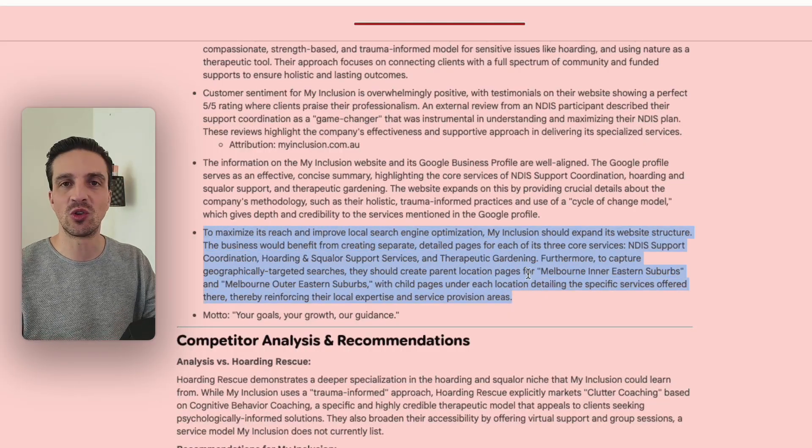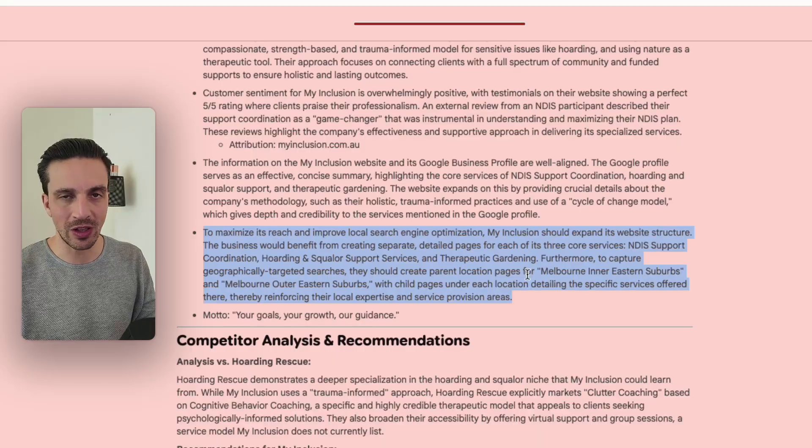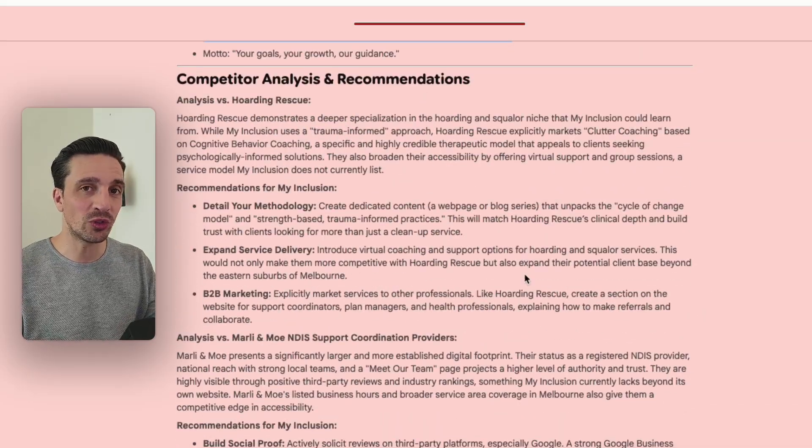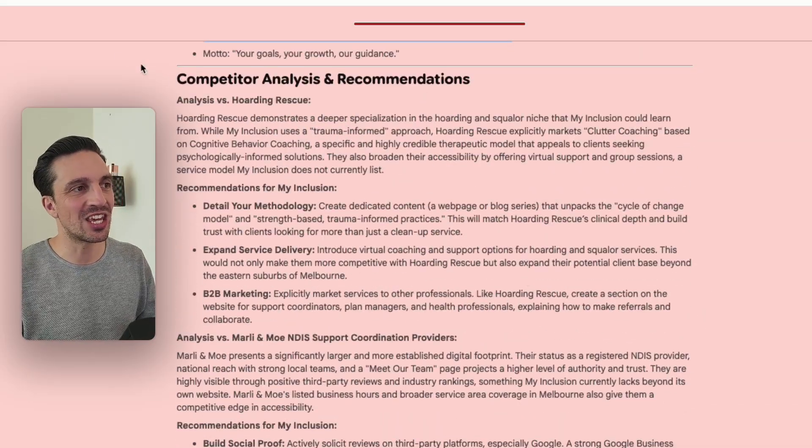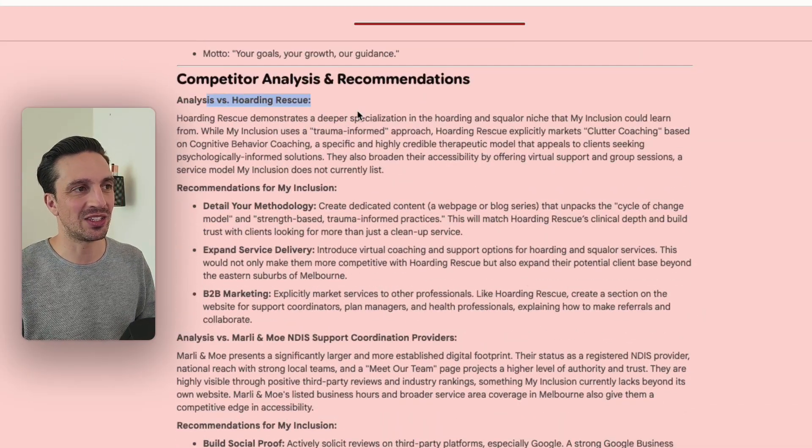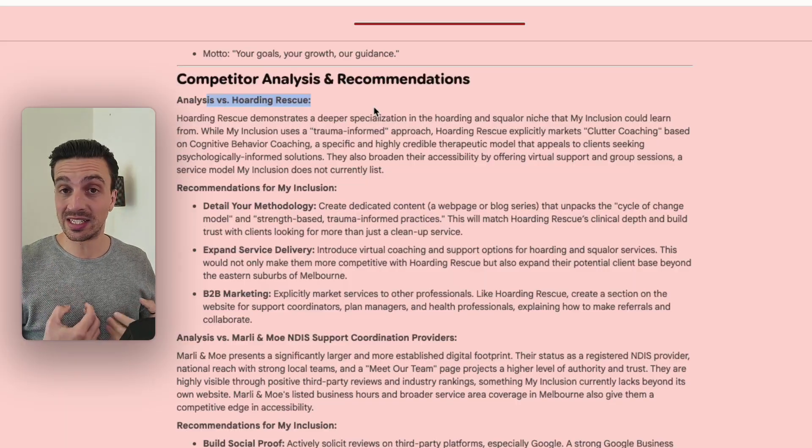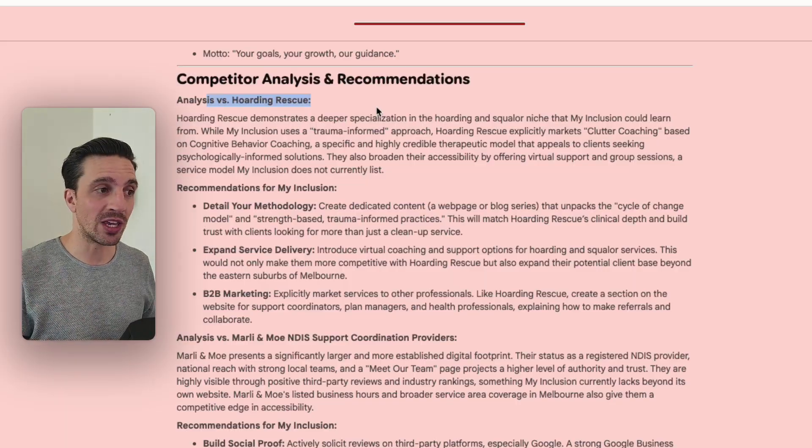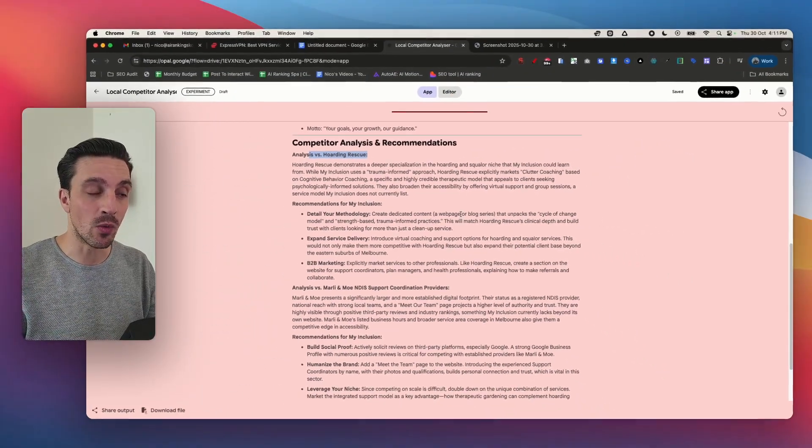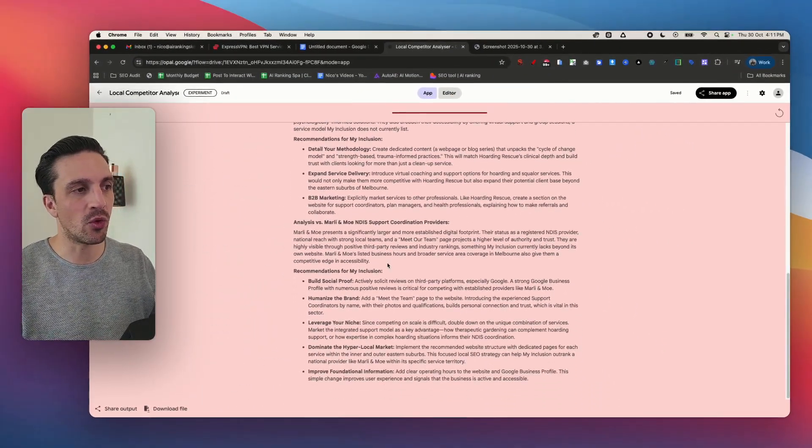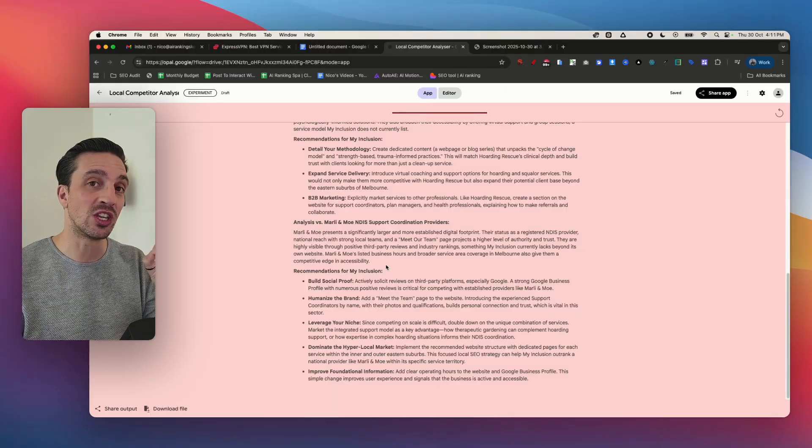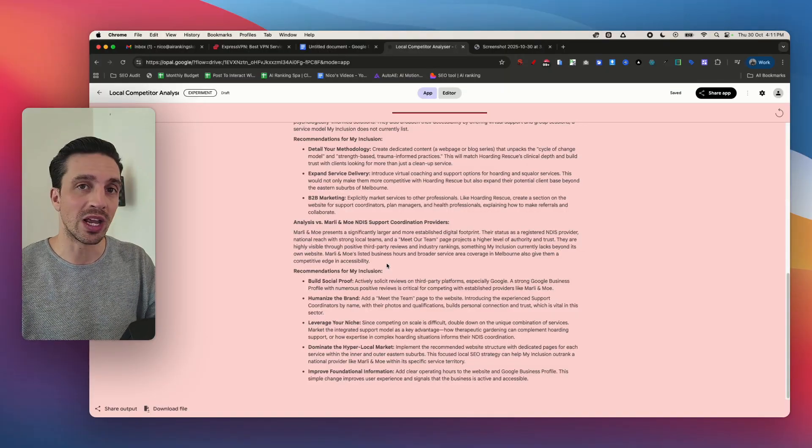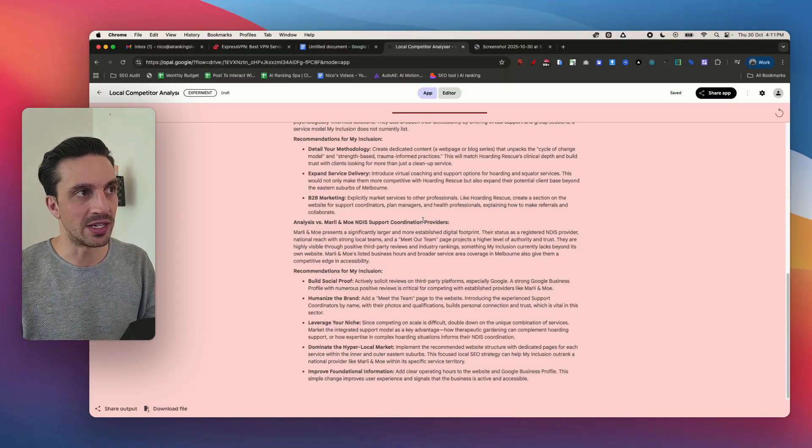It looks at your website and your Google business profile and a lot more things. It also does a competitor analysis, researching and understanding who your main competitors are, the things they're doing very well, and the recommendations you should follow to outrank those competitors.